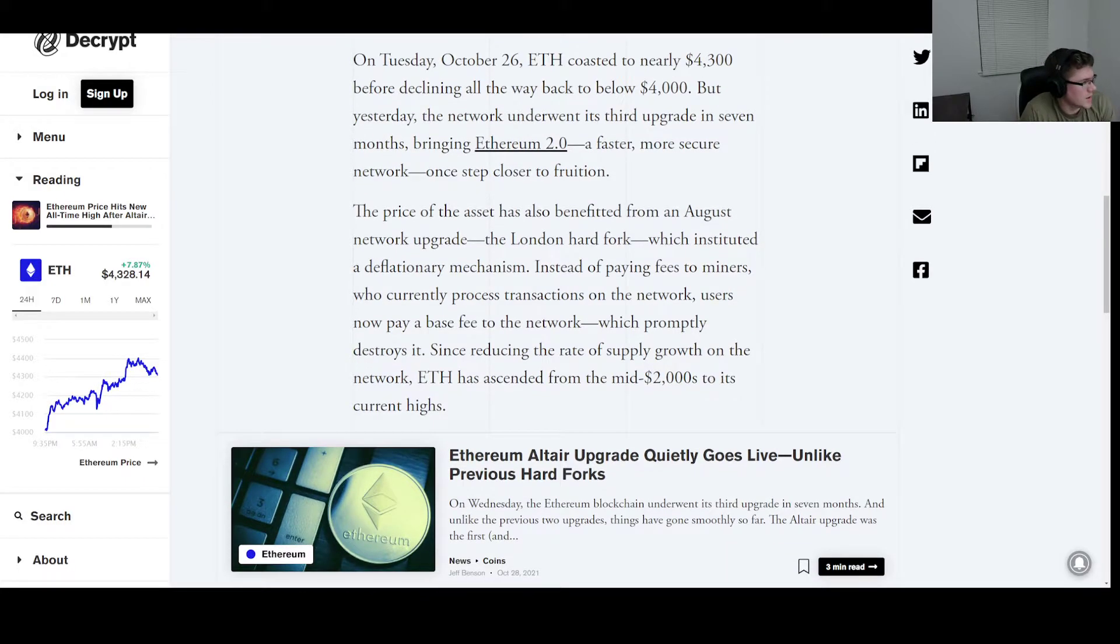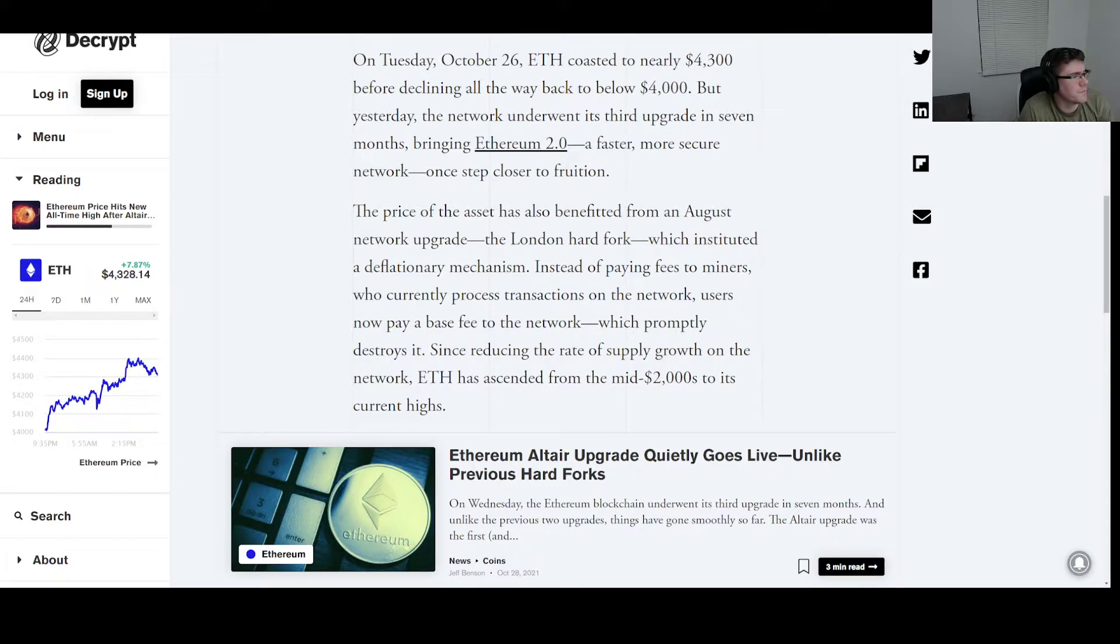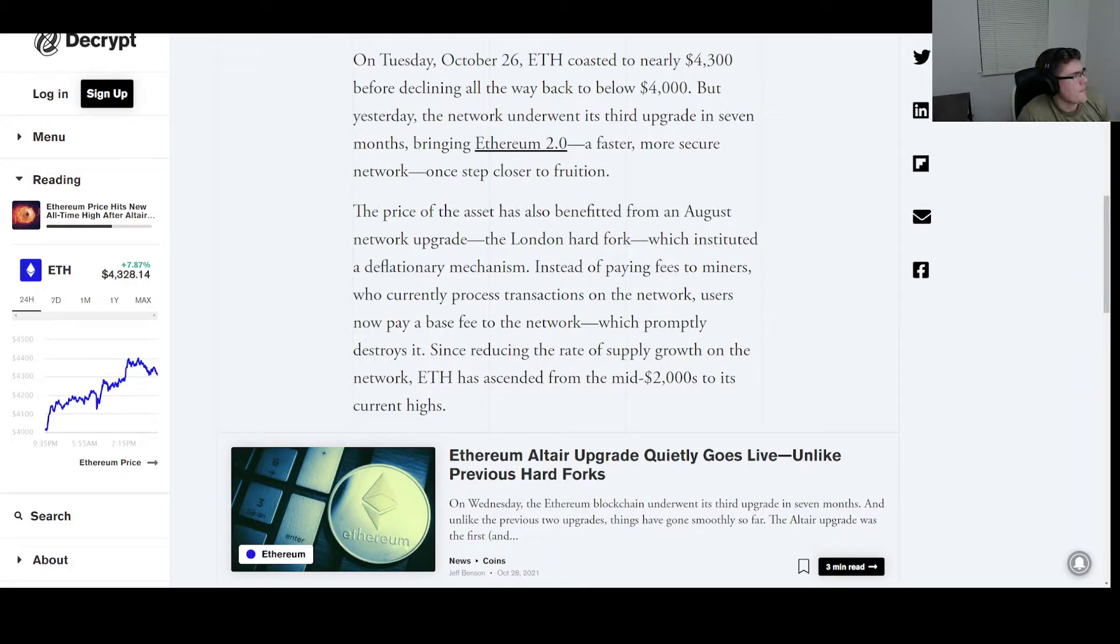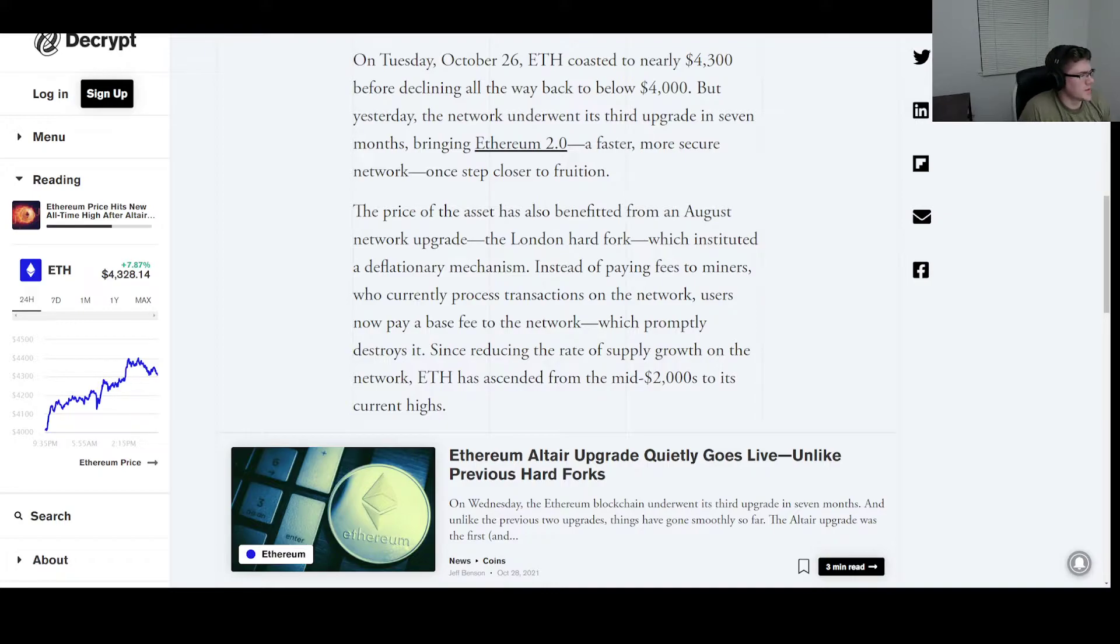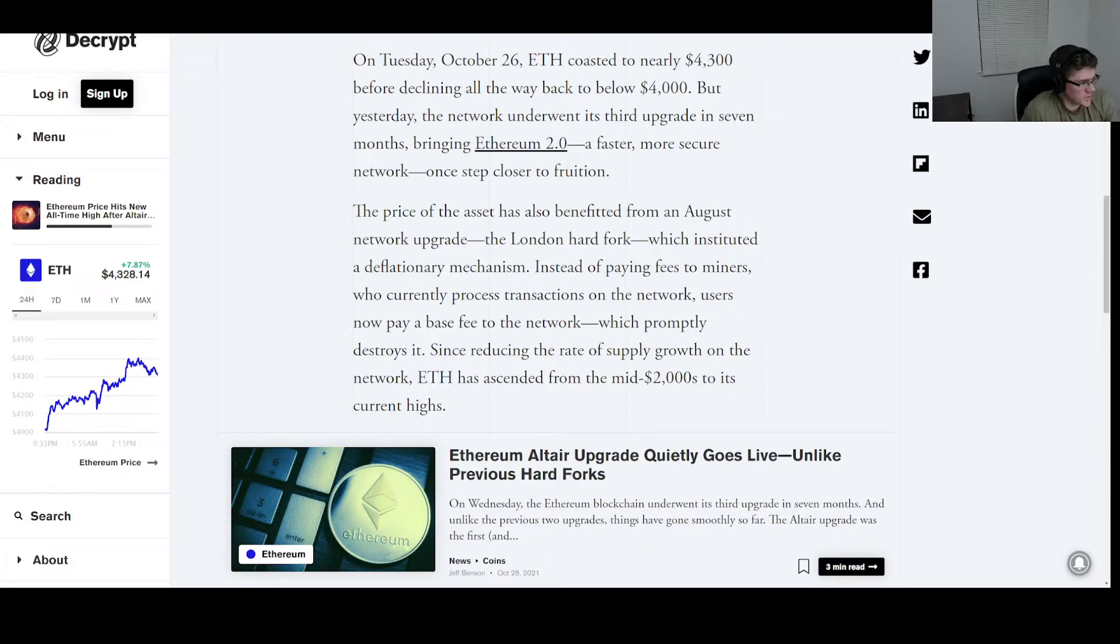On Tuesday, October 26th, ETH coasted to nearly $4,300 before declining all the way back to below $4,000. But yesterday, the network underwent its third upgrade in seven months, bringing Ethereum 2.0, a faster, more secure network, one step closer to fruition.